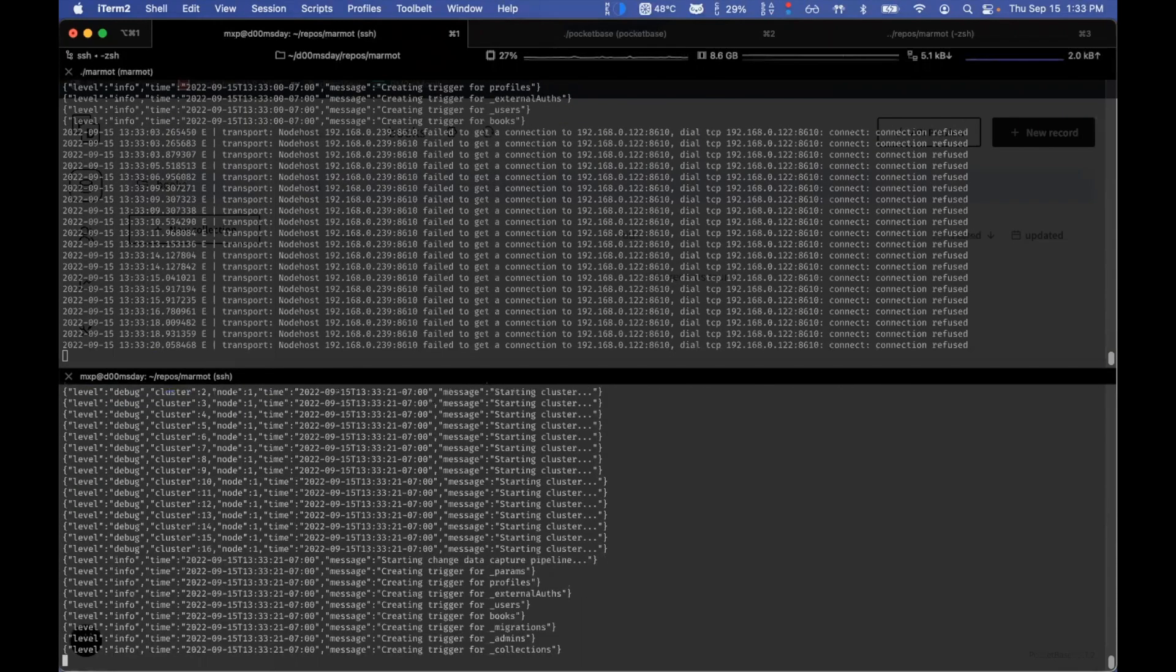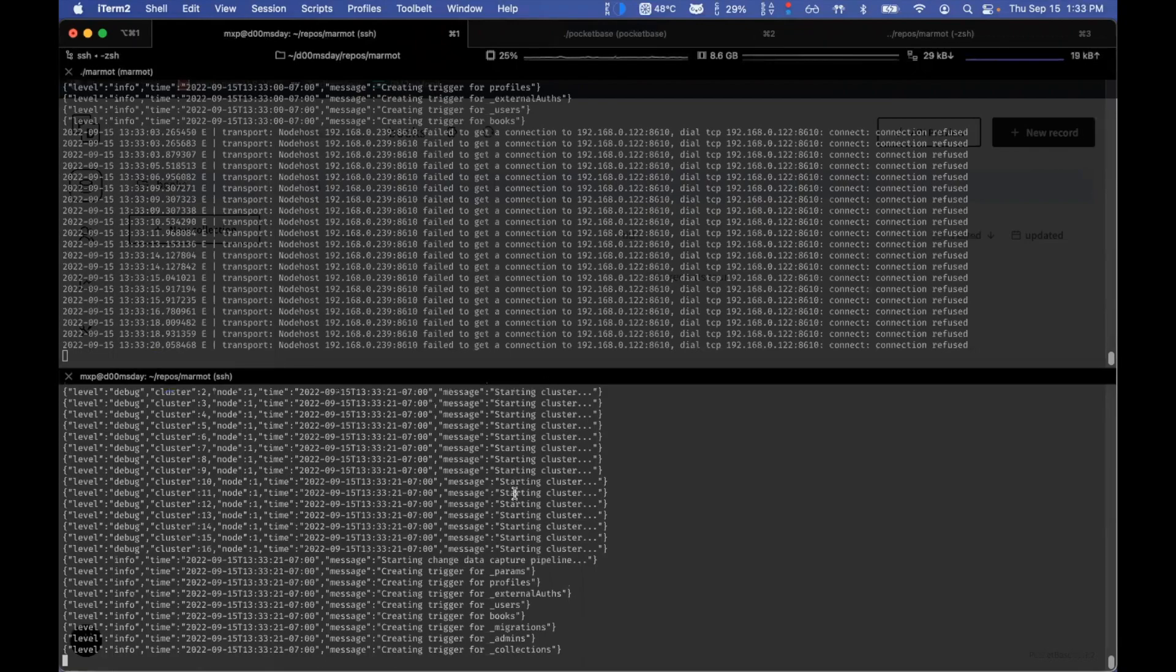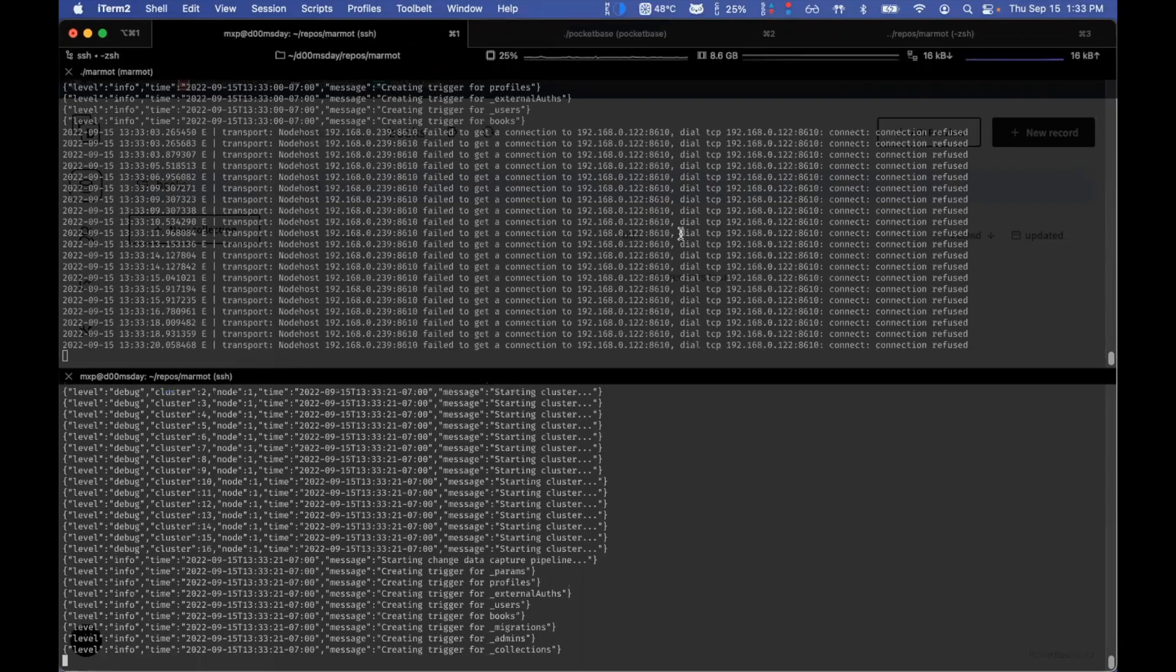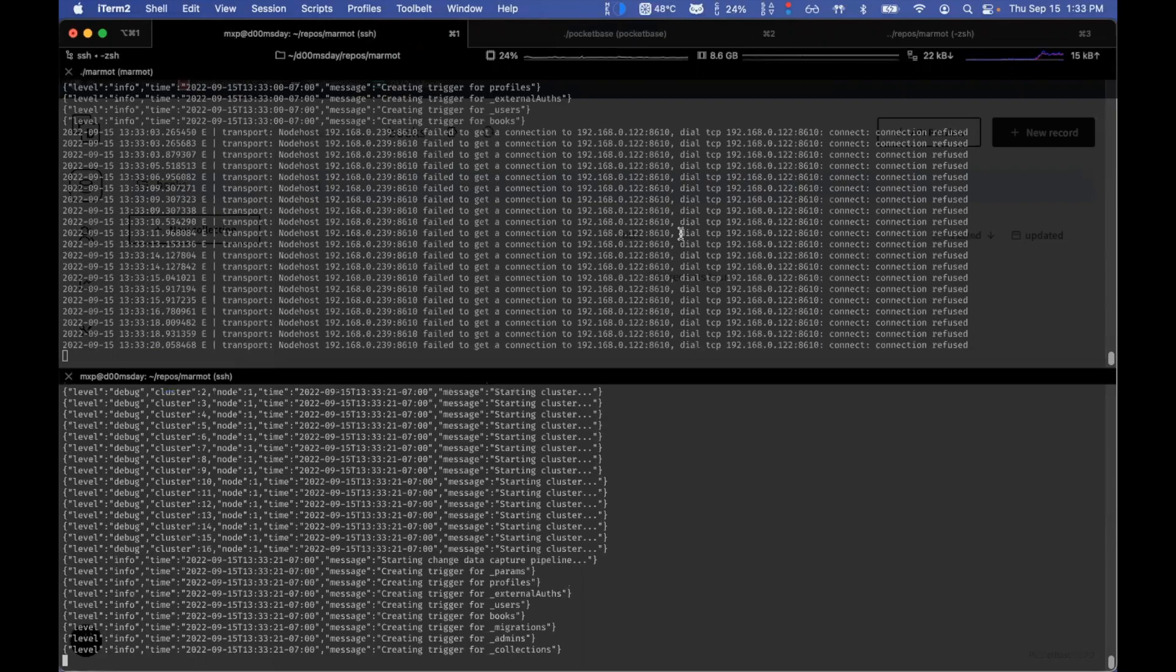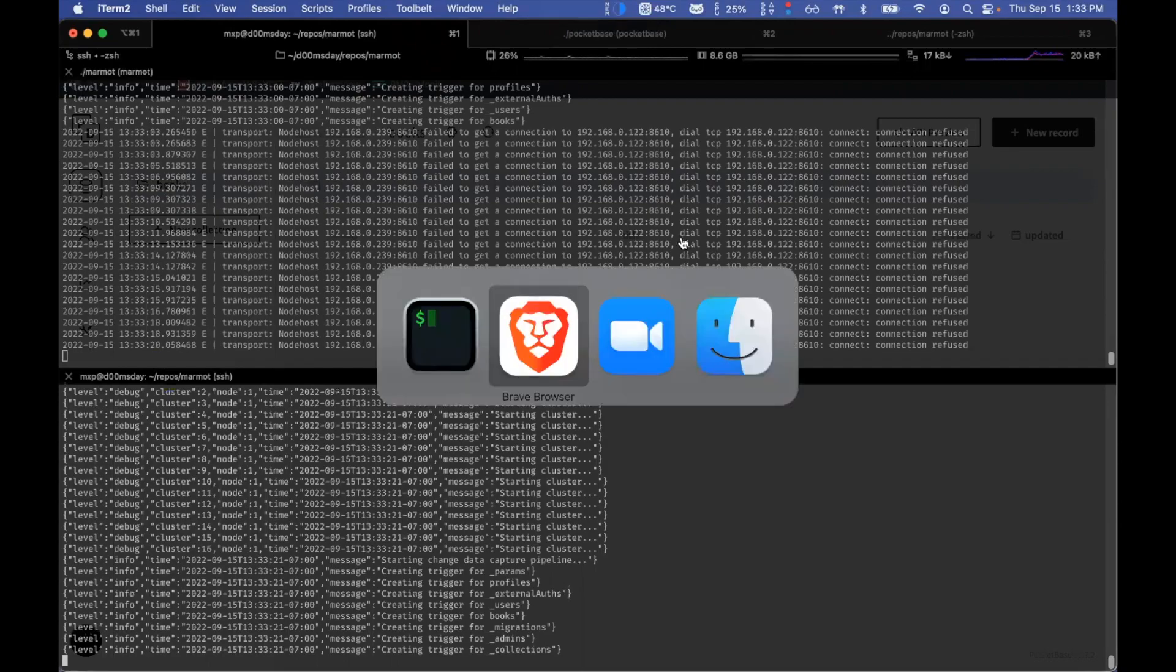So essentially what these two instances of Marmot have done is they have installed hooks into these tables. And they're active listeners now doing multi-master replication. And for details on how it works, you can actually go to the GitHub repo. But I'm going to just show you how it works from this point now.